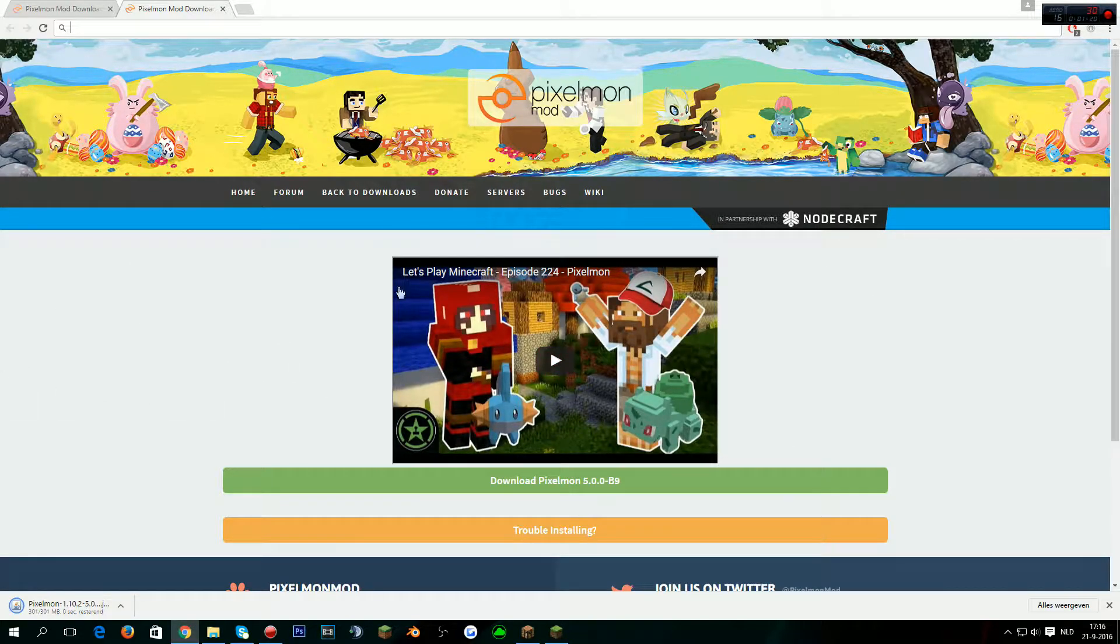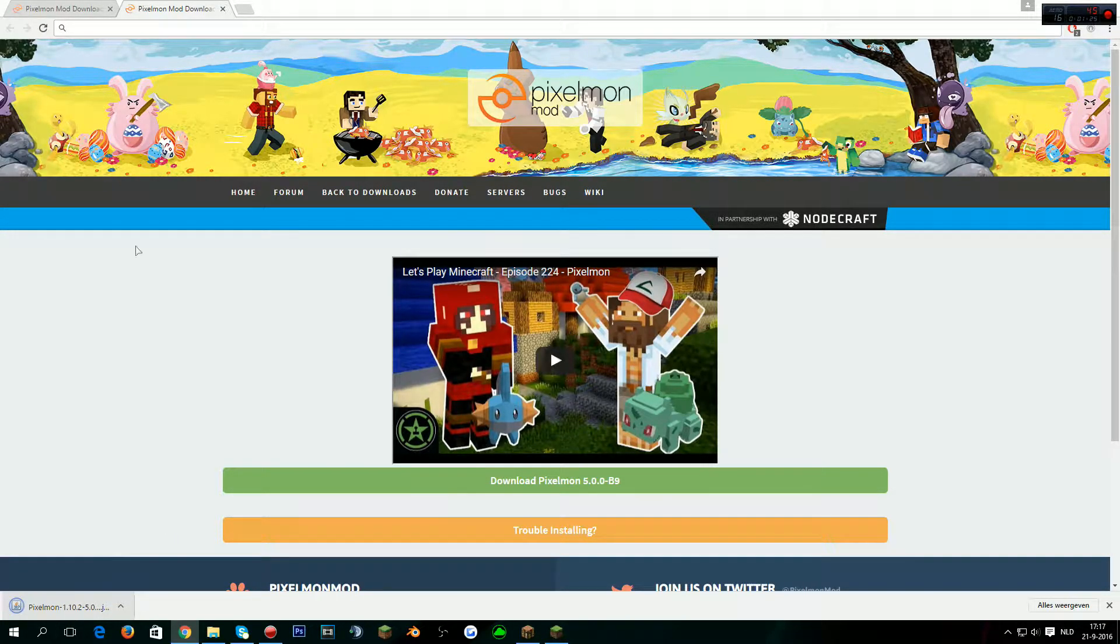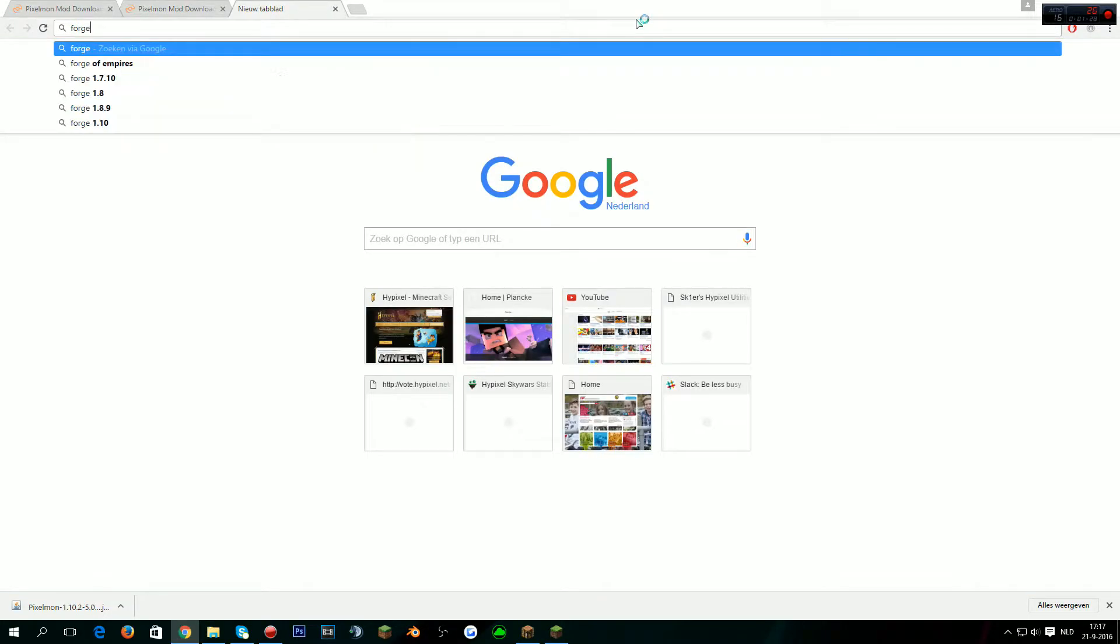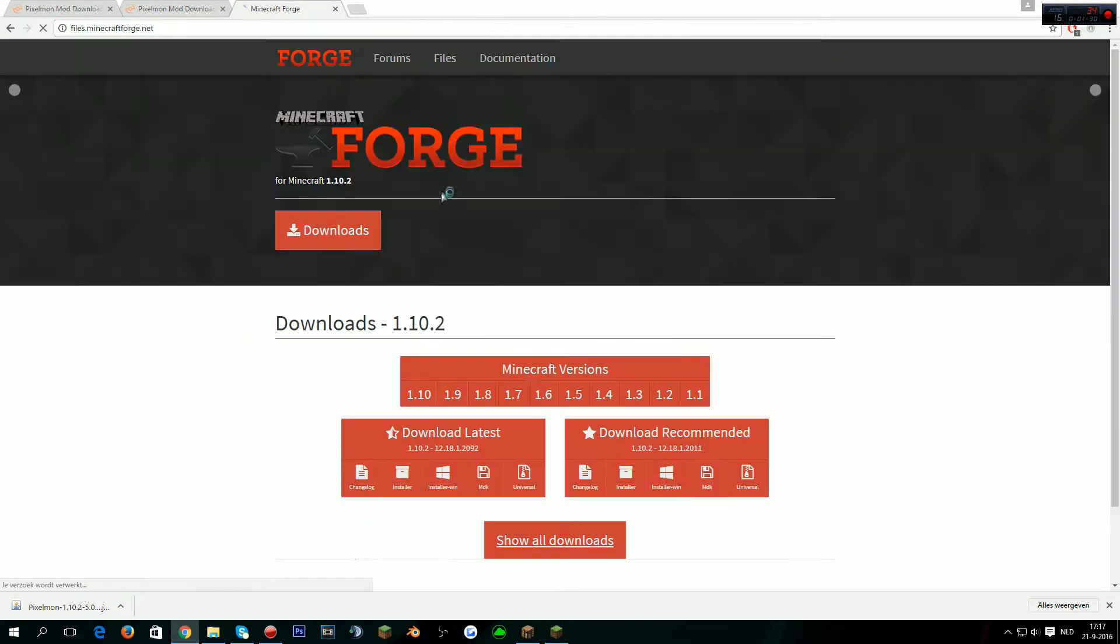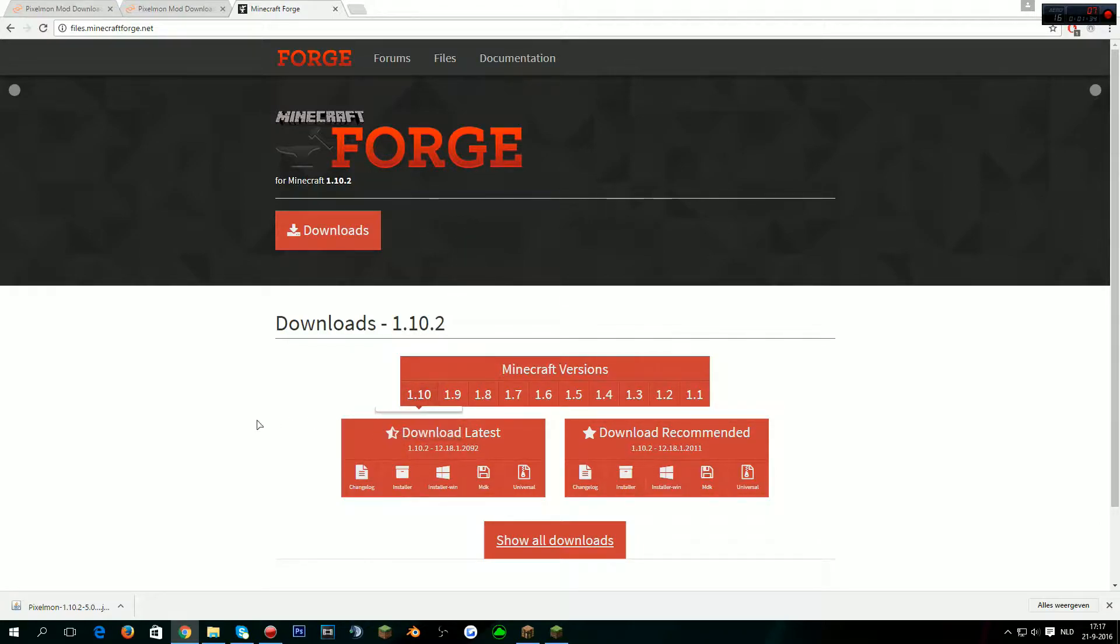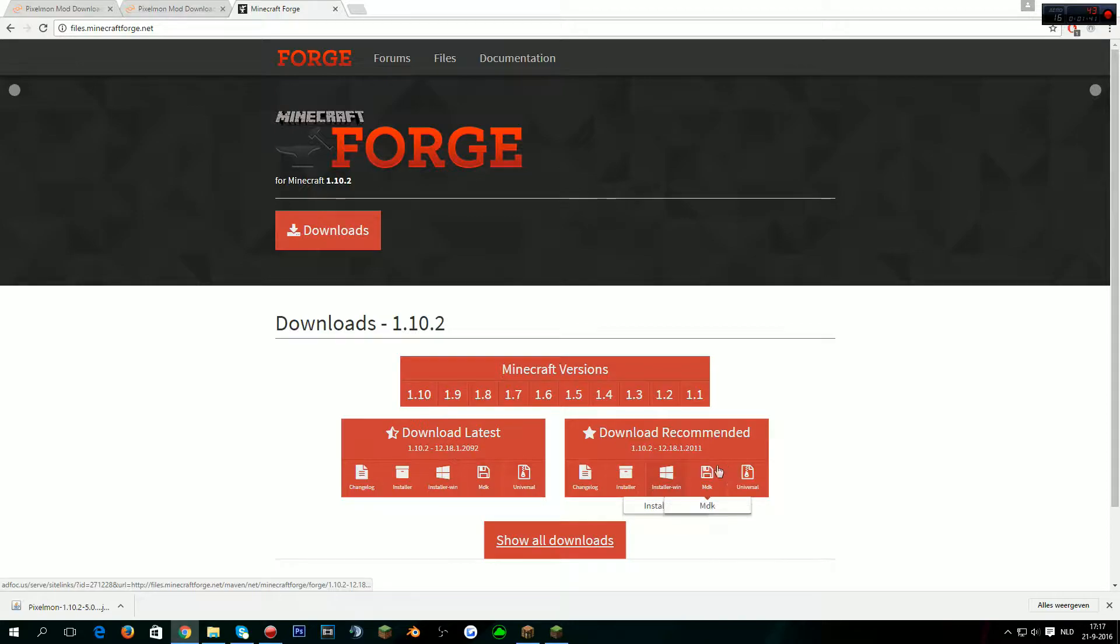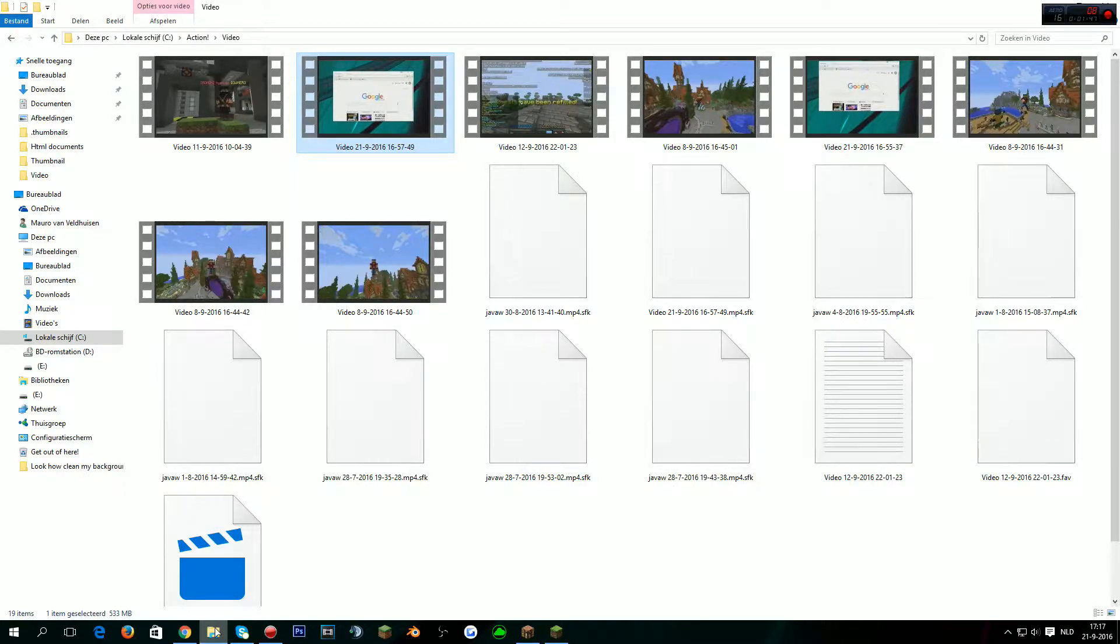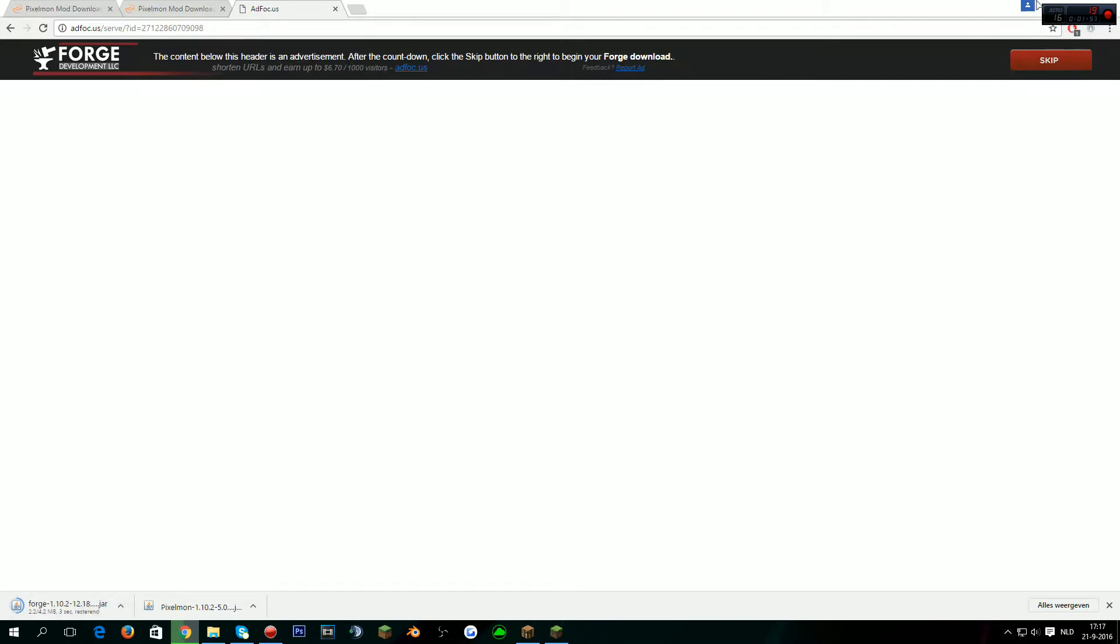Now we have Pixelmon 1.10.2, so what we then do is go to Forge since we need it to run all the mods. We go to 1.10.2. You want to click the installer, don't click anything else - installer, not MDK. Just installer. It will show an ad here, just click skip and it will give you the Forge one.